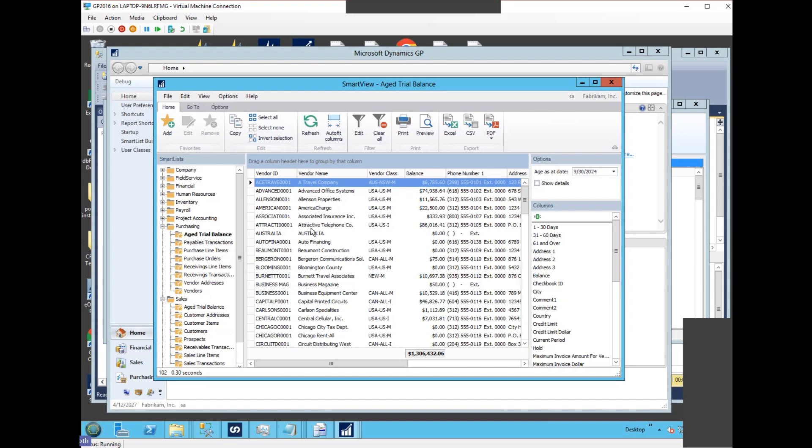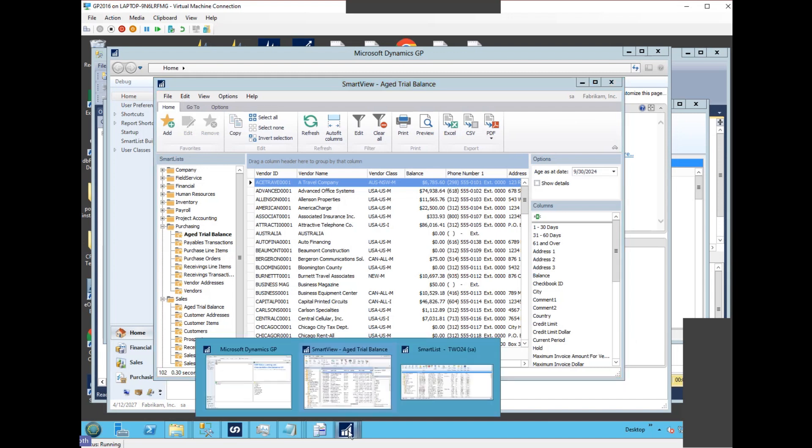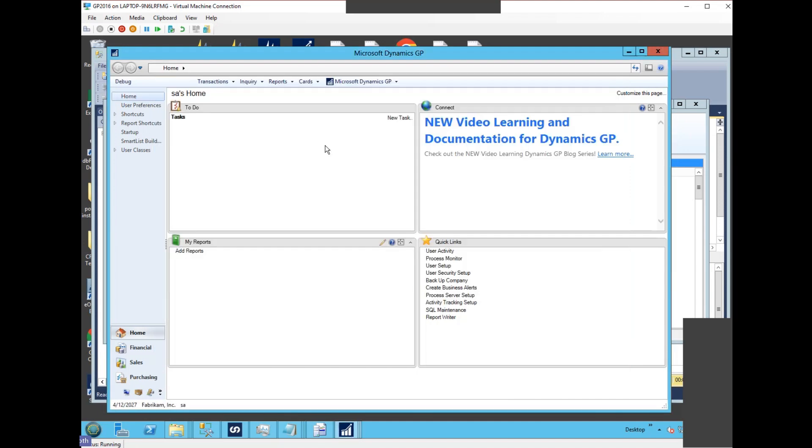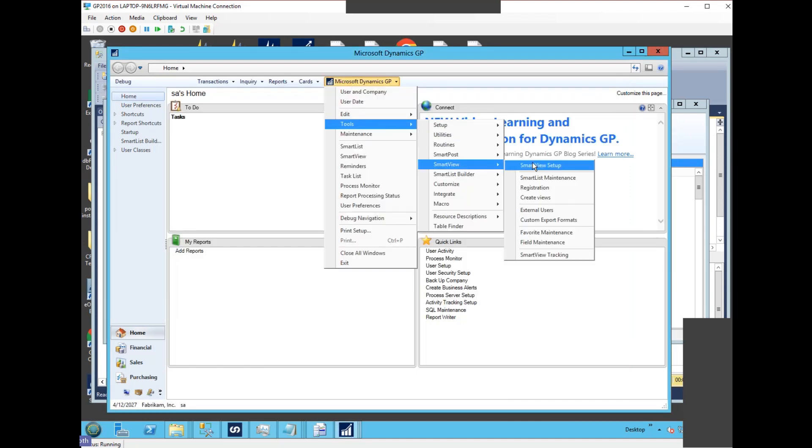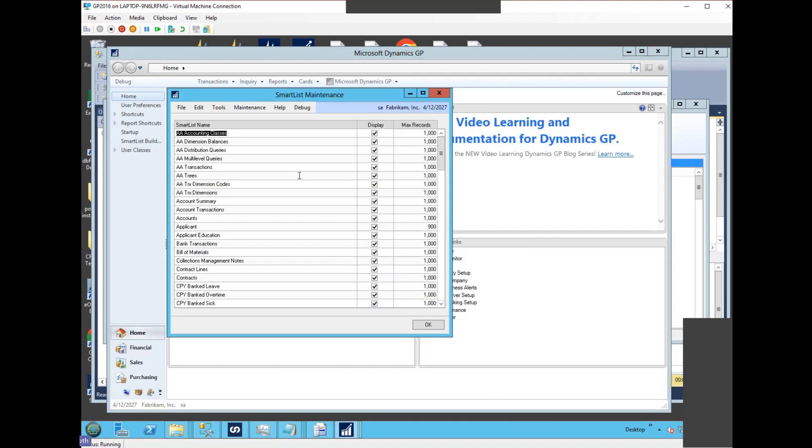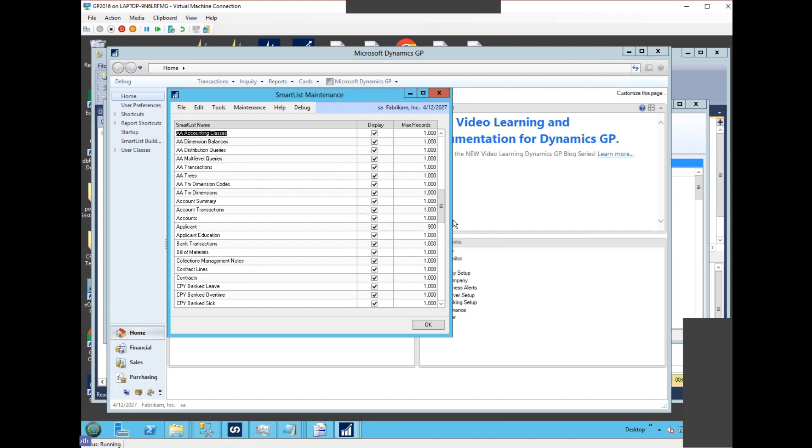So they actually don't exist in that setup window. If we look again real fast, we don't see aged trial balance here whatsoever, or sales aged trial balance. We don't see either of them. They're not in this list.